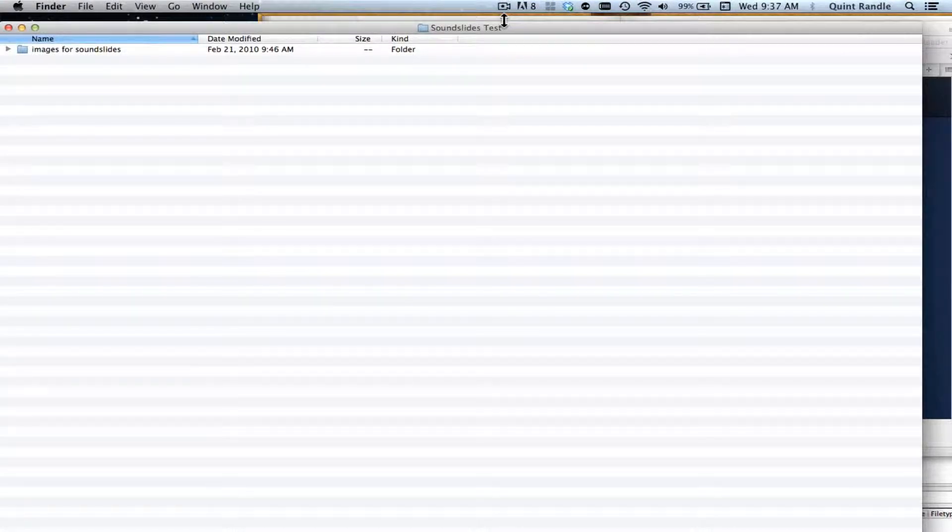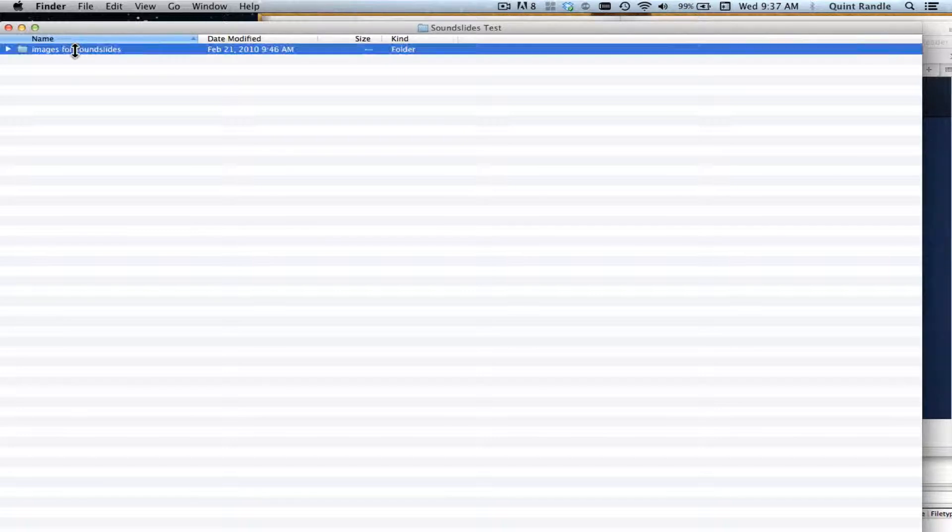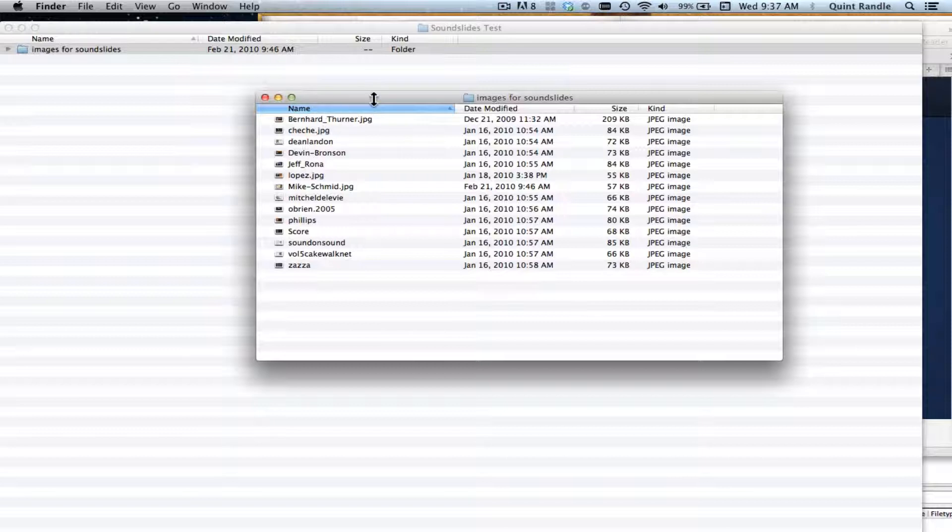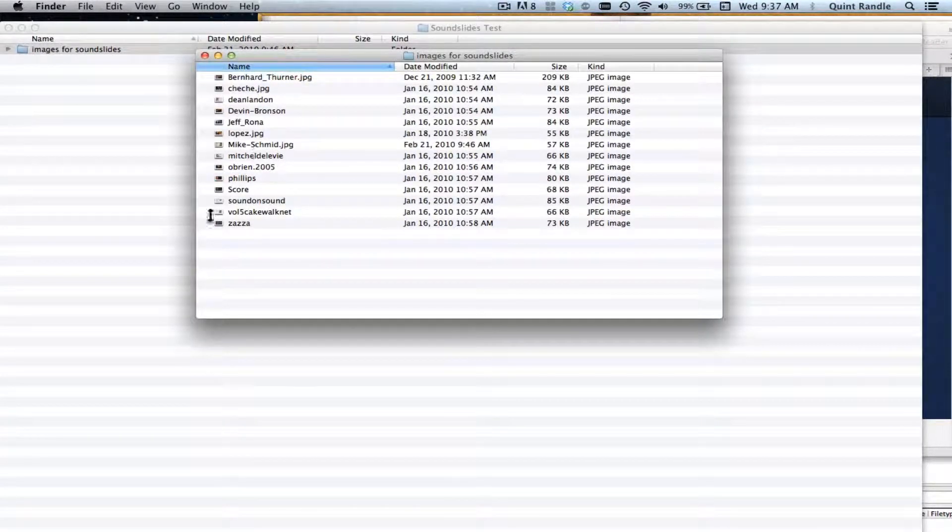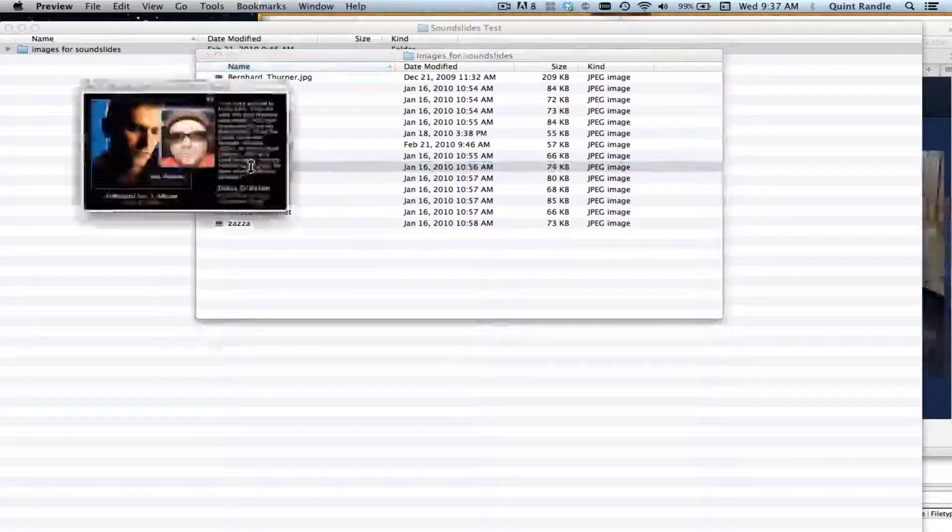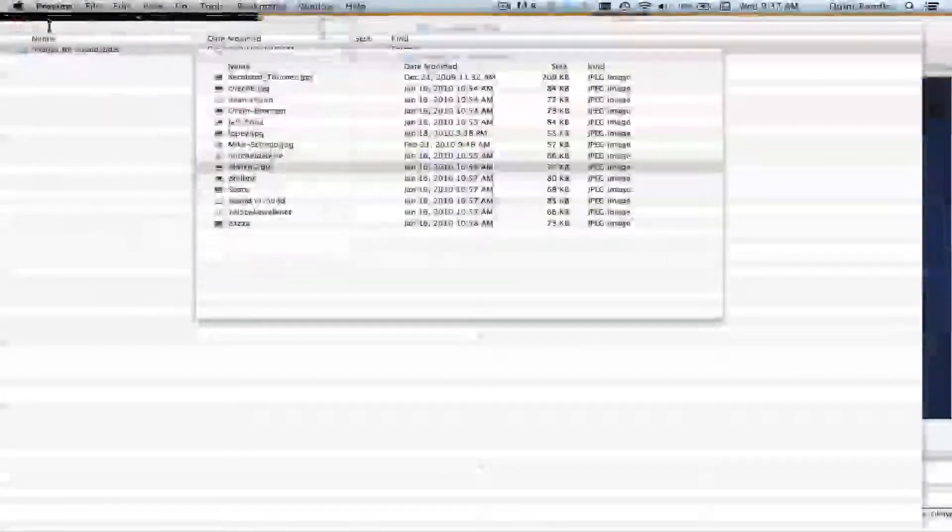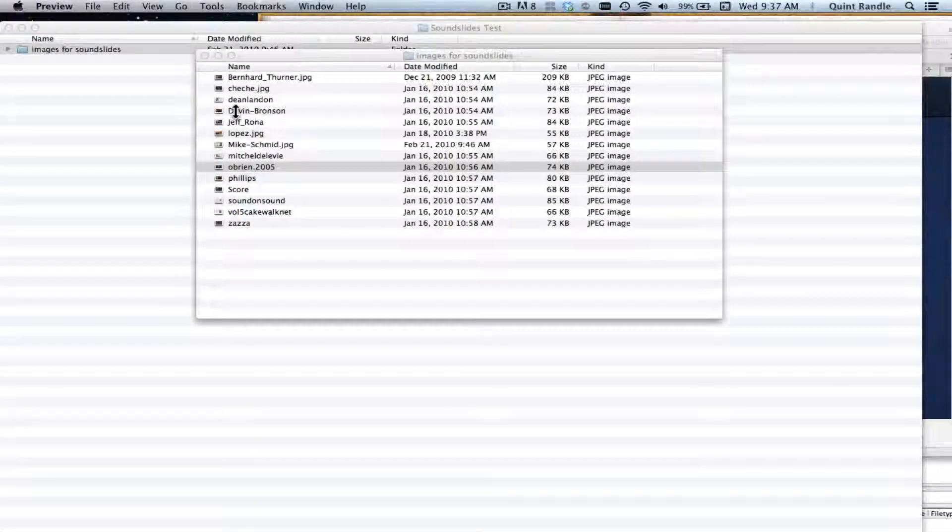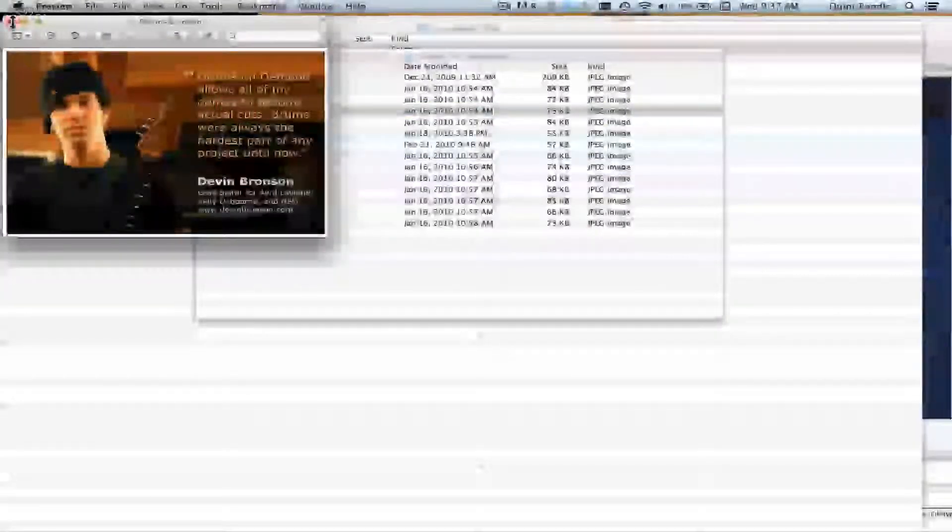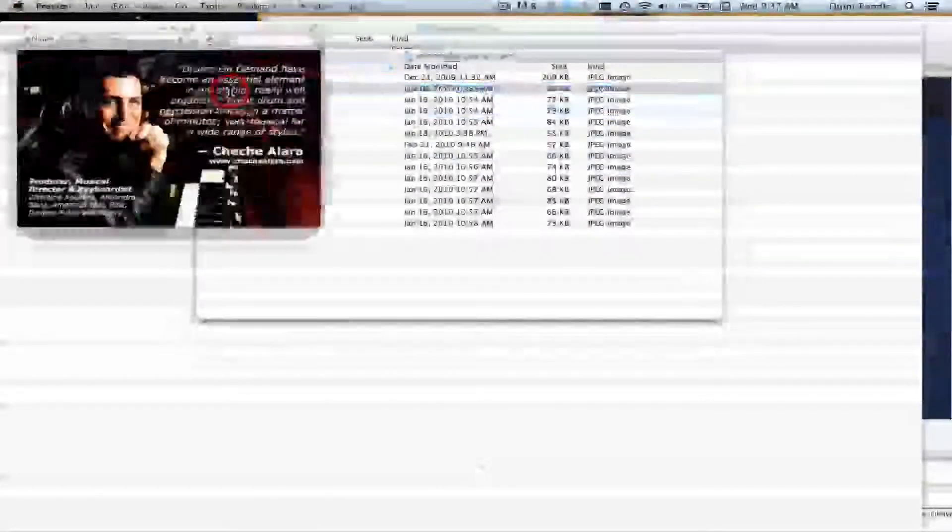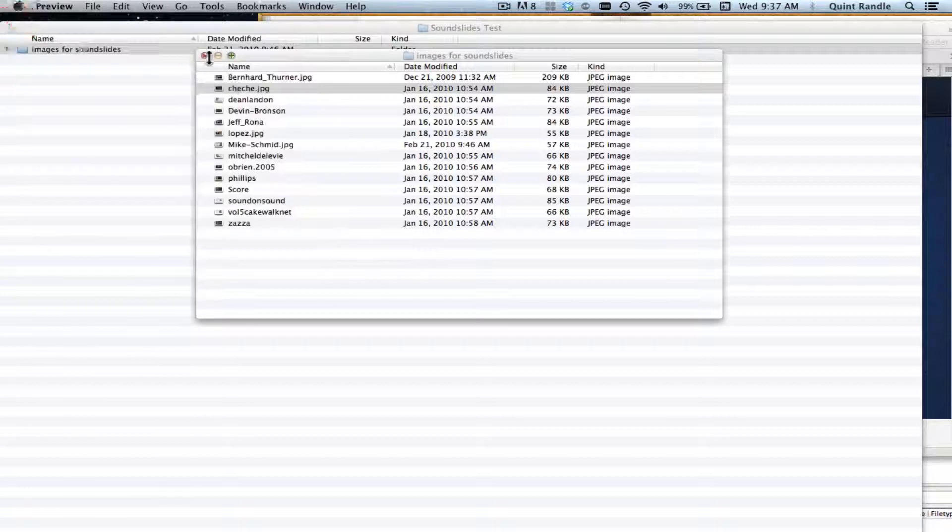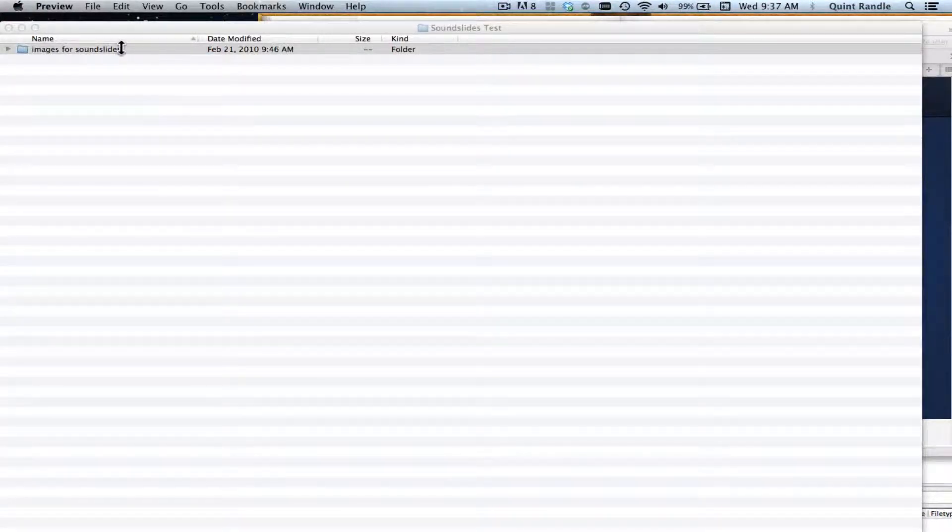We're going to learn how to put a sound slideshow together and upload it to the web. First thing we're going to do is make sure we have our images all in one place with no other files in them. I've cropped these, I've got them exactly the way I want, I've done all the retouching. So you want them to totally be ready. That's step one and it's inside a folder that doesn't have anything else in it.